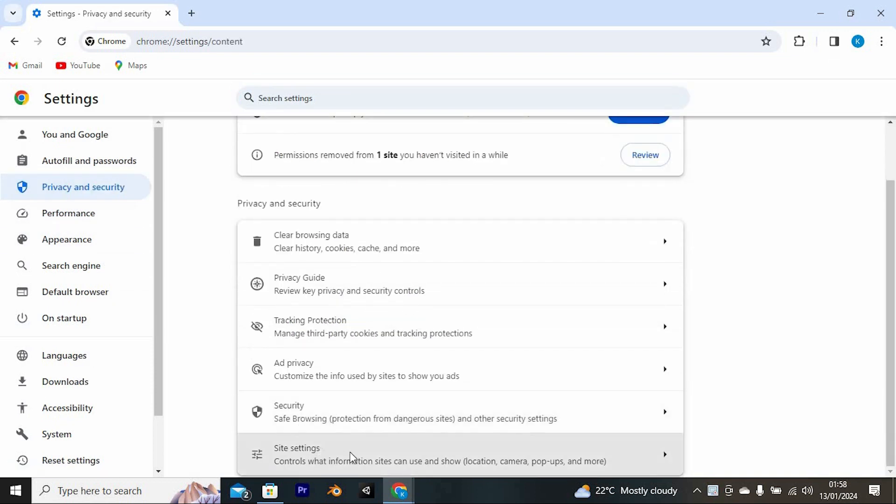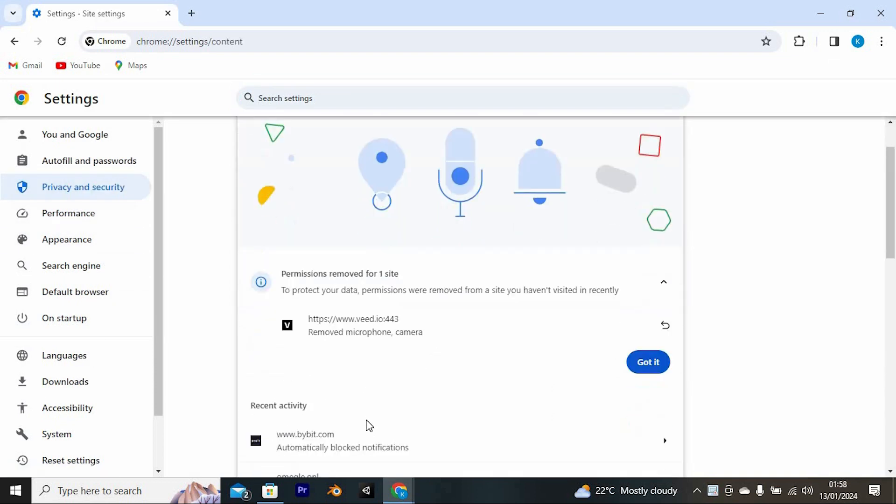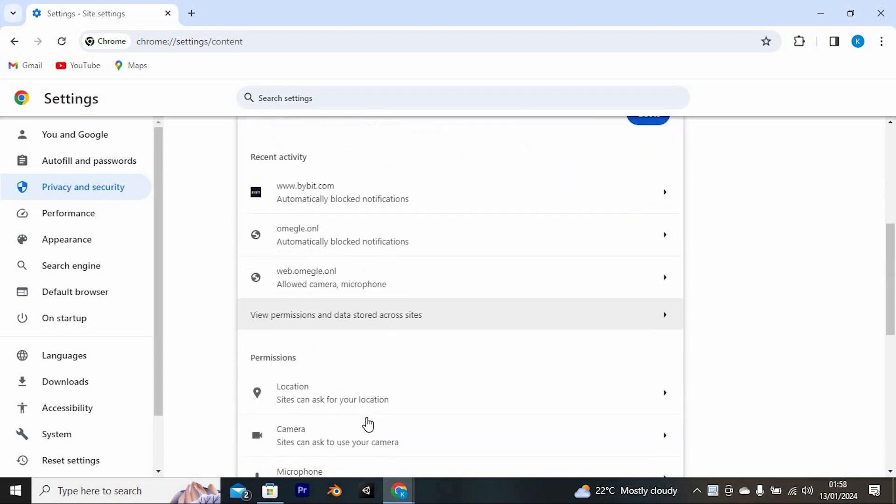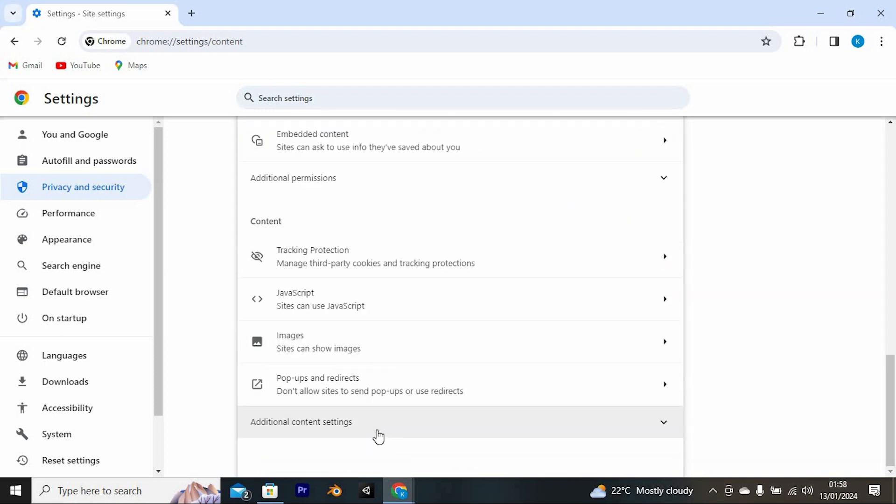Now tap on Site Settings right here. This will display all these options. Go ahead and scroll to where we have Additional Content Settings and press on it.